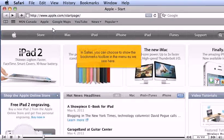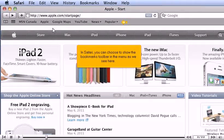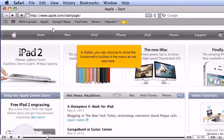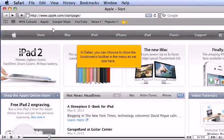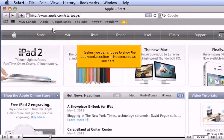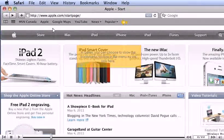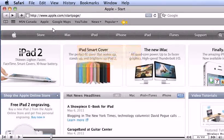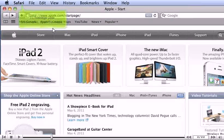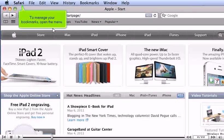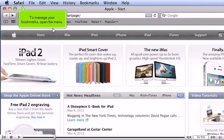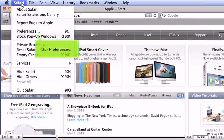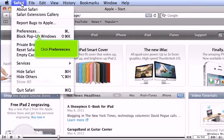In Safari, you can choose to show the bookmarks toolbar in the menu as we see here. To manage your bookmarks, open the menu. Click Preferences.